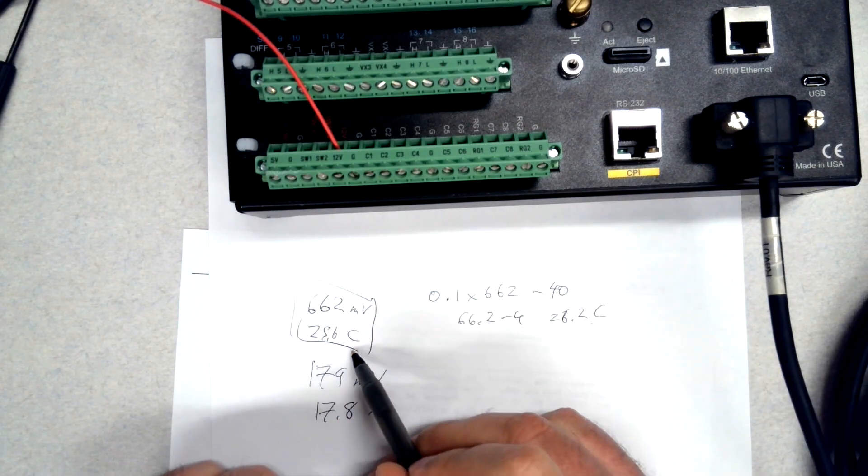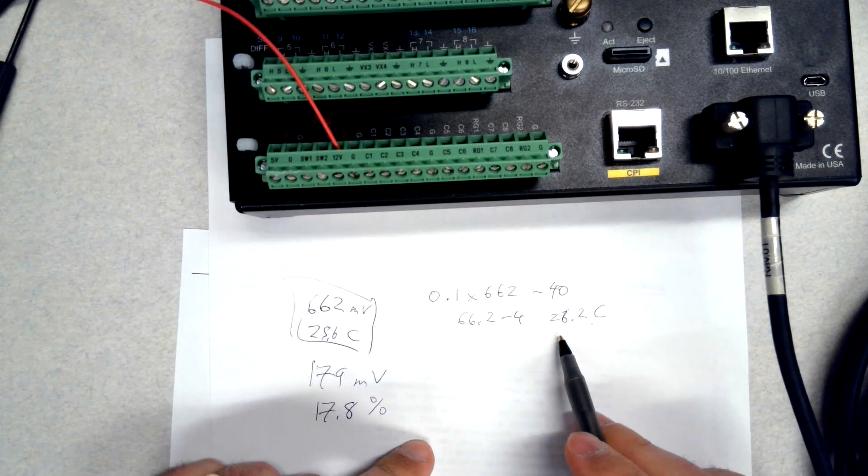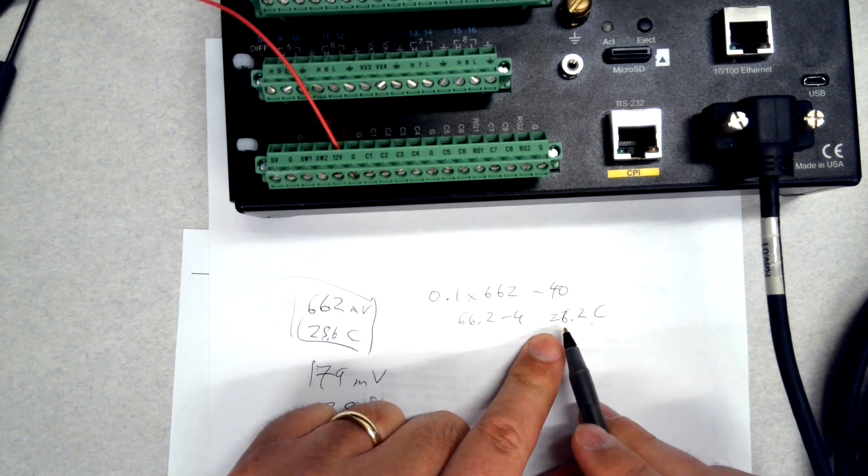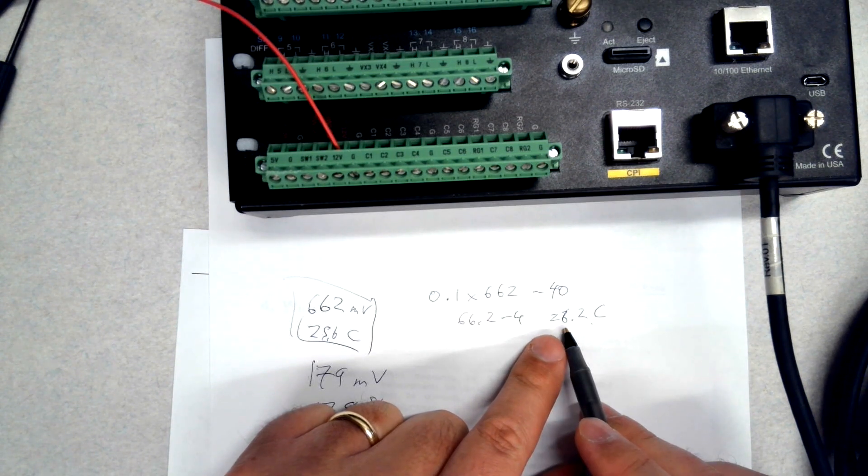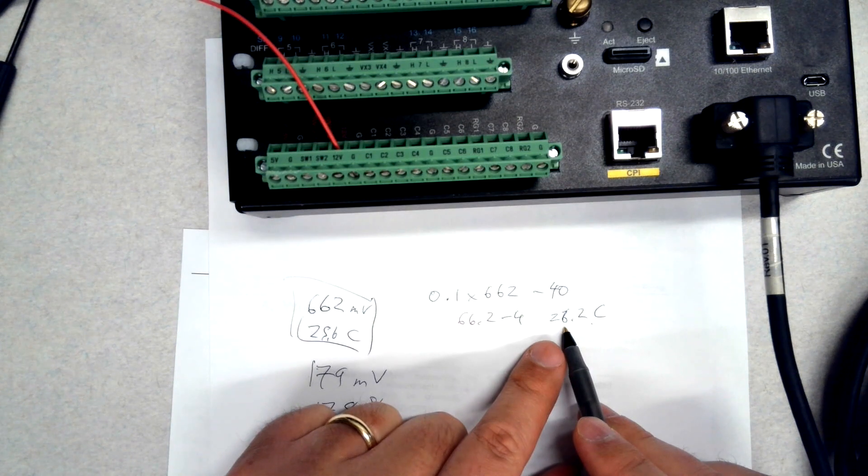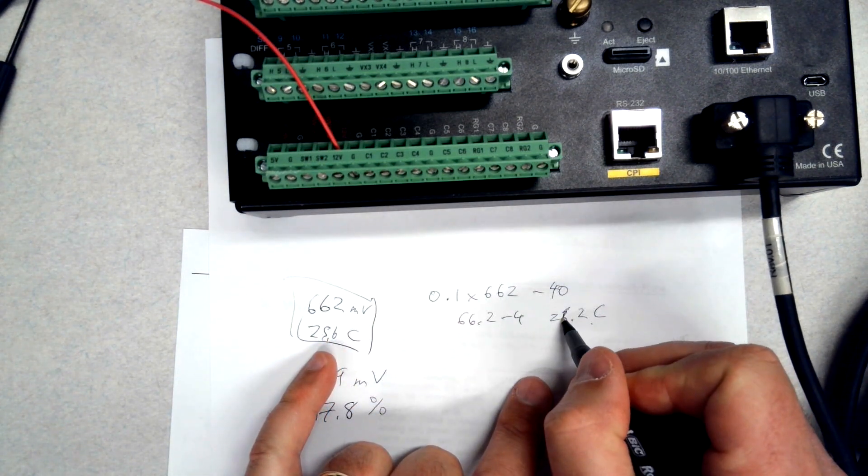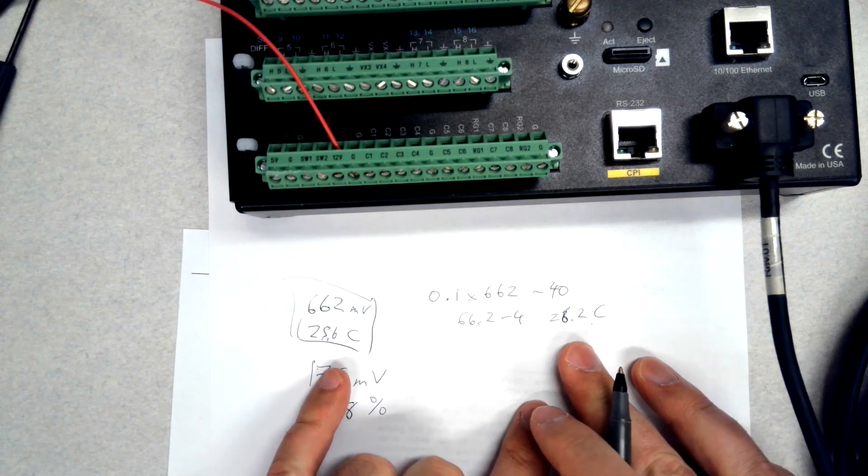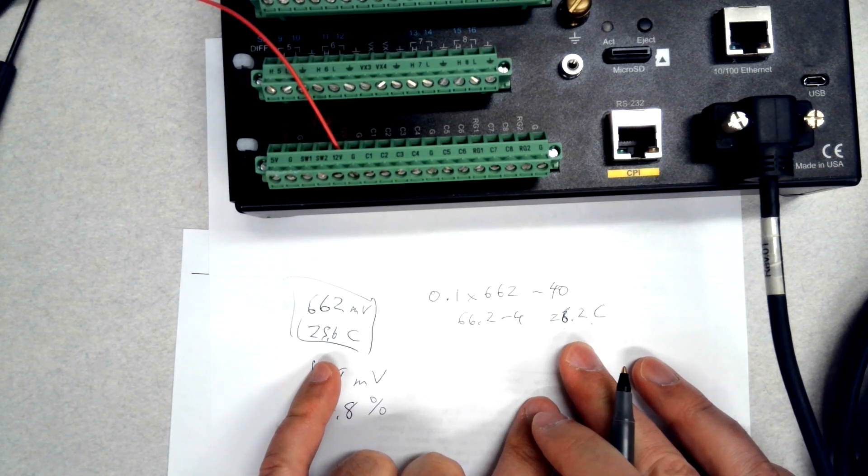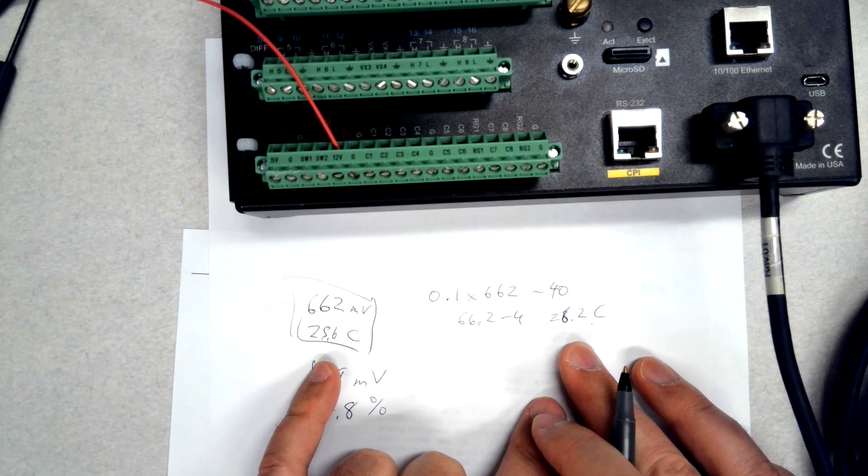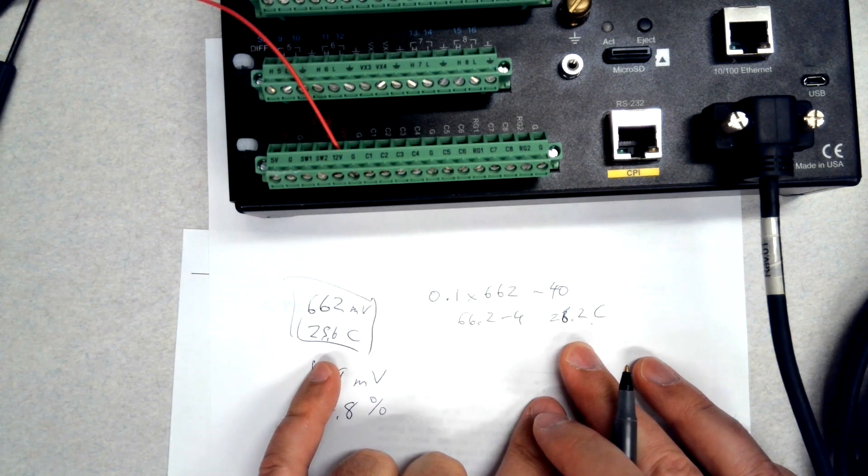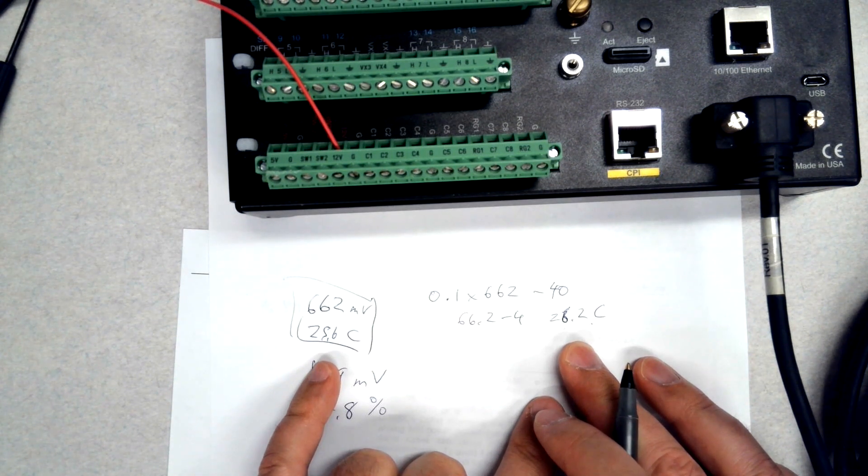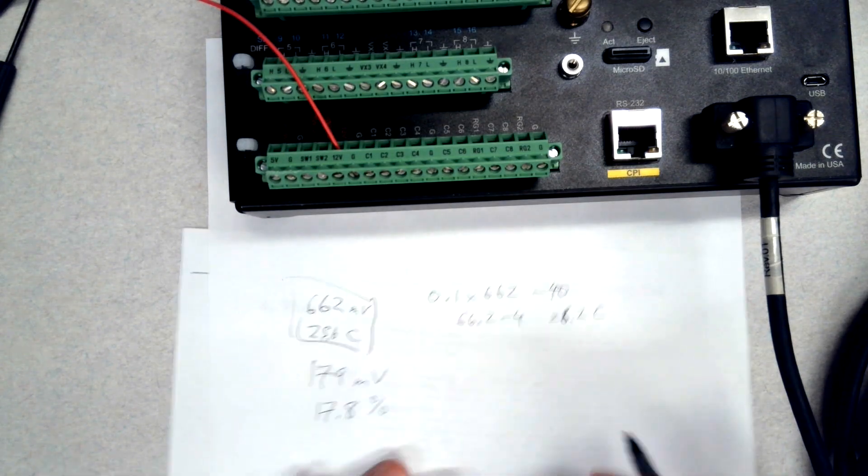It's important to note your meter may read close but be off a bit and still be indicating the data logger is working correctly. Because your data logger is a very high accuracy voltmeter, and unless your multimeter is an expensive model, the accuracy is going to be much lower than the data logger. So we're looking for close agreement, not exact numbers.